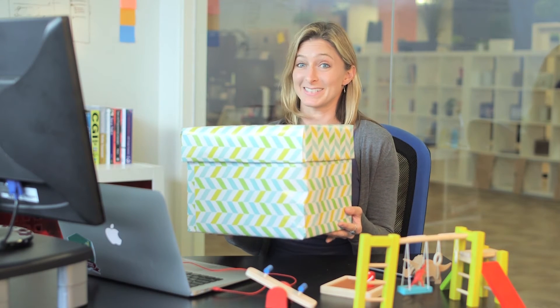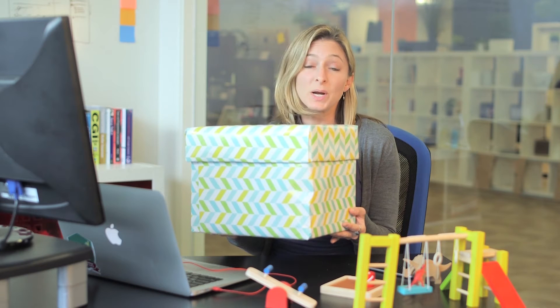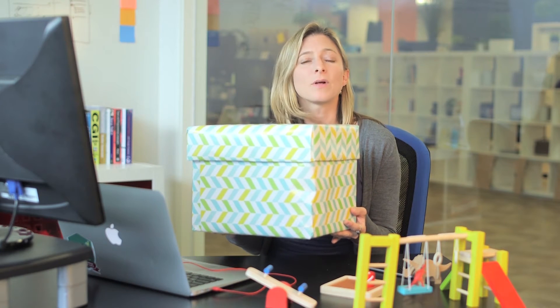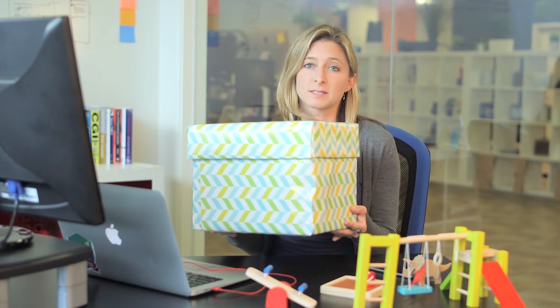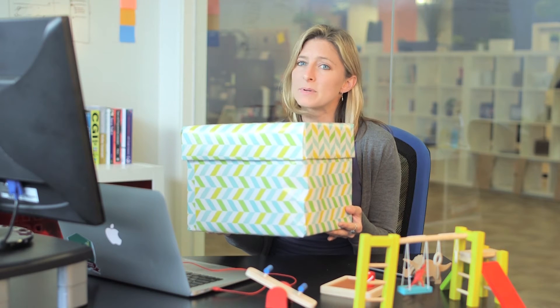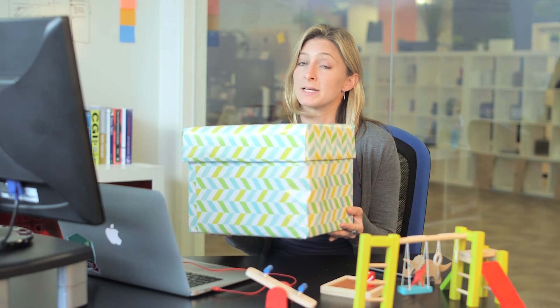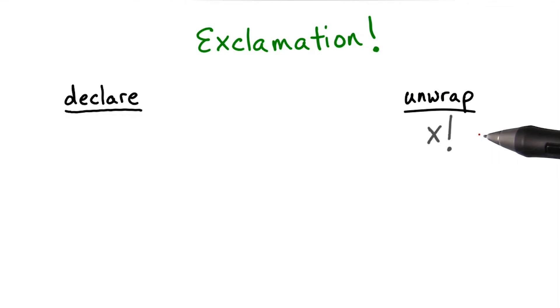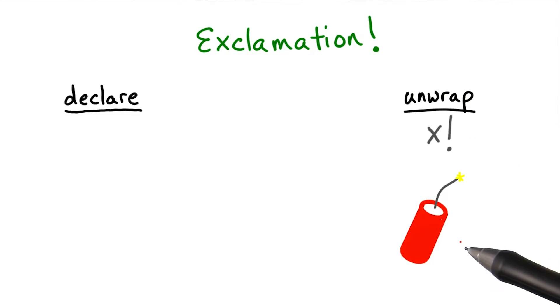Now it's time to get a little reckless and start working with exclamation points. Unwrapping optionals with exclamation points requires a lot more confidence in your code. If you try to unwrap a nil value with an exclamation point, yikes. To unwrap an optional in this carefree manner, place an exclamation point after the variable. But if the value inside is nil, it explodes.